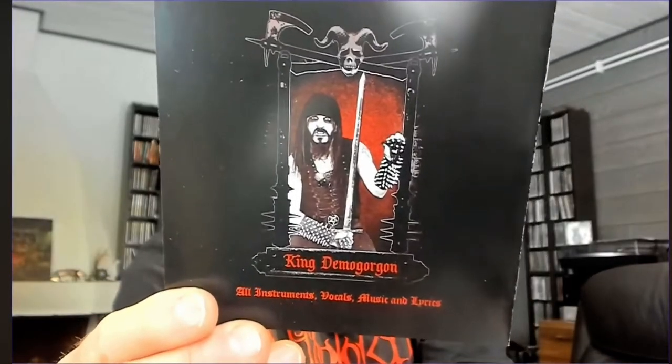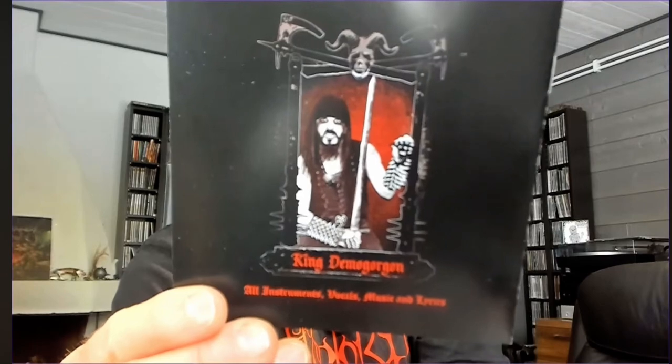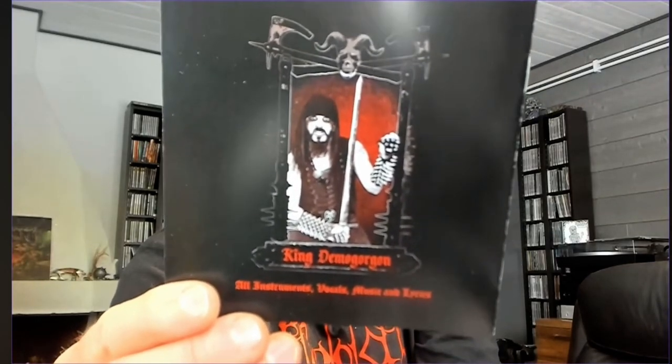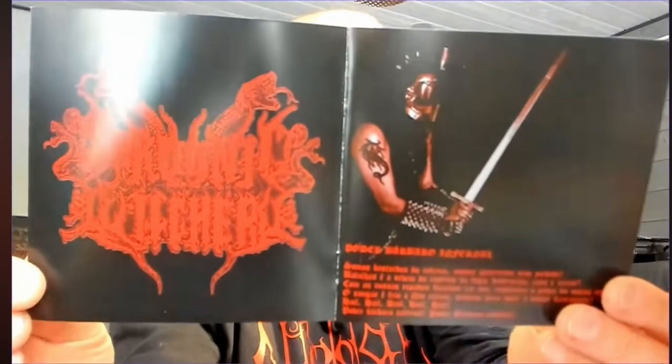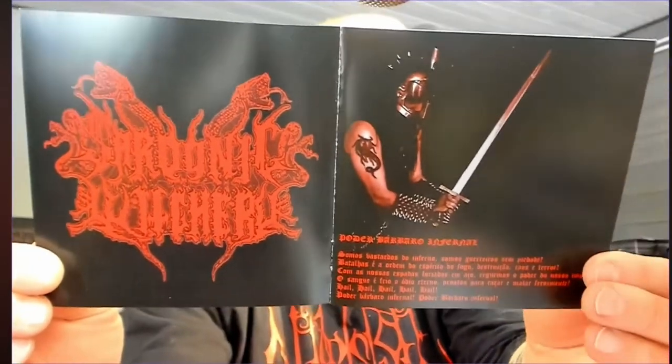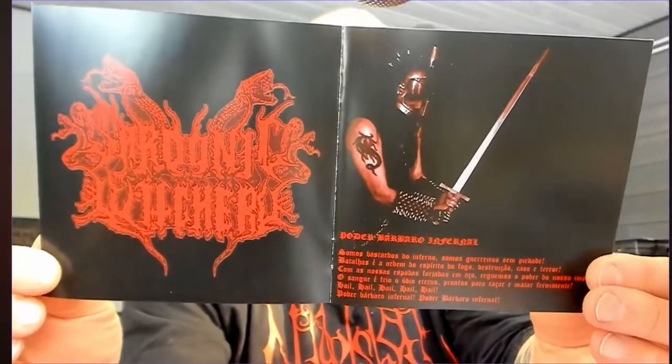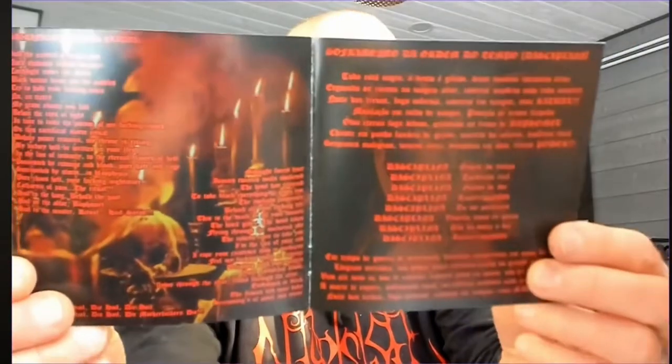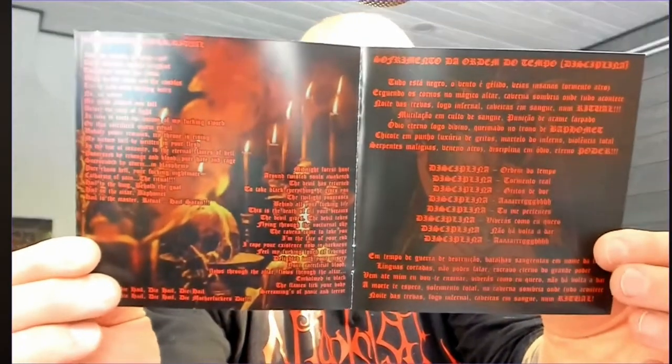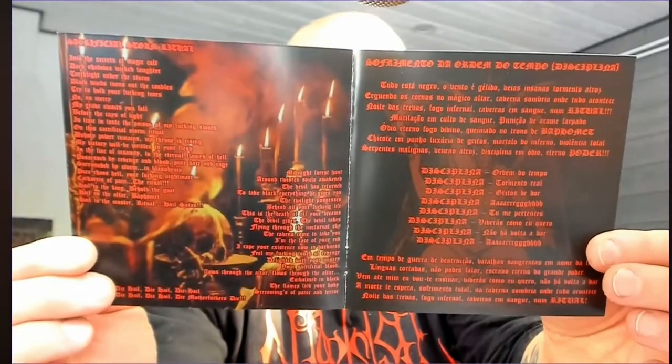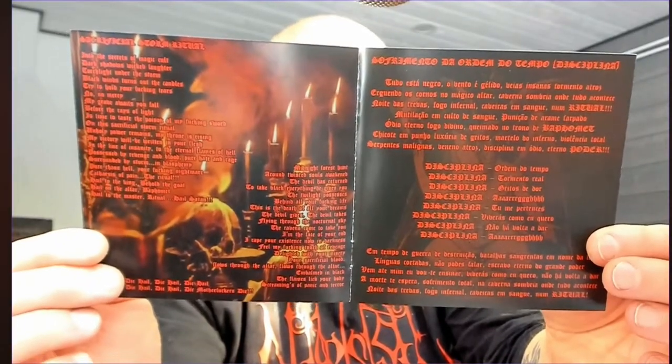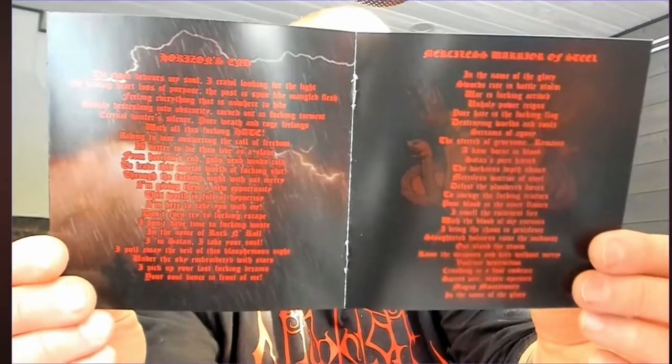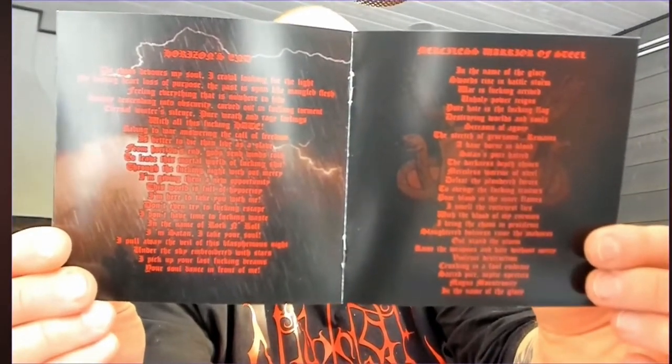This one is Black Metal by King Demogorgon, who is taking care of pretty much everything here. However, besides Black Metal, this sword-wielding individual has included quite a bit of thrash parts into the music. That, not exactly alone, but has also some strong Celtic Frost.